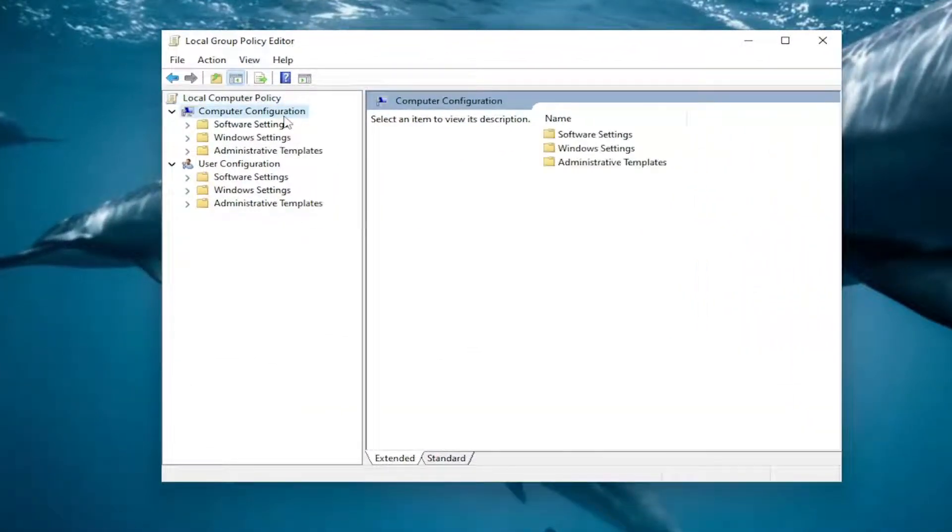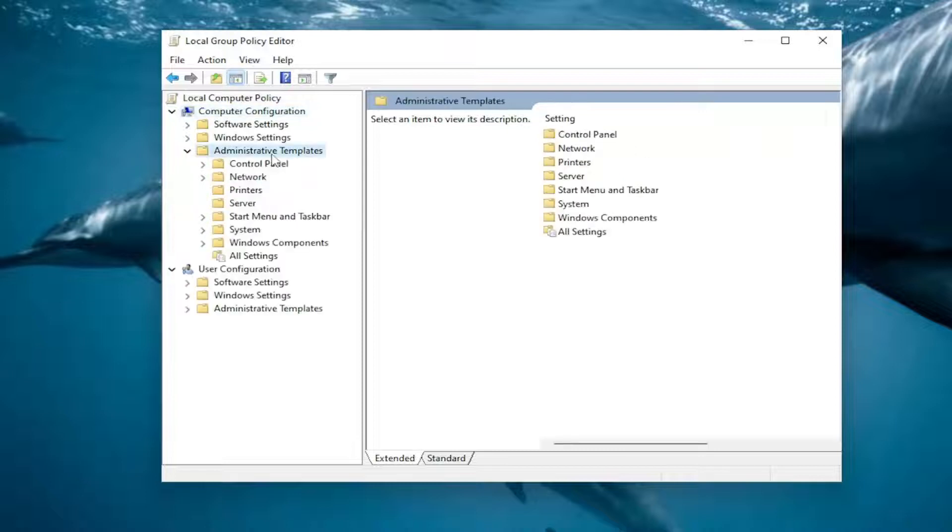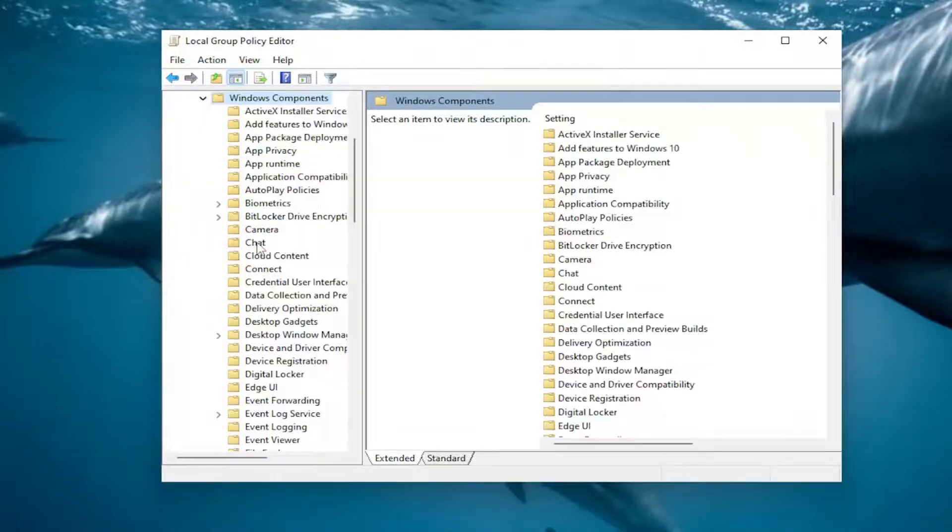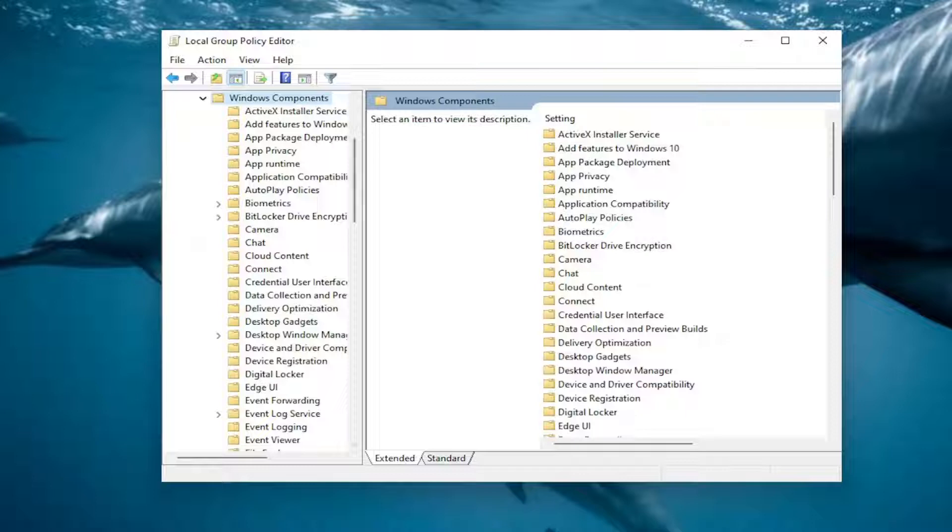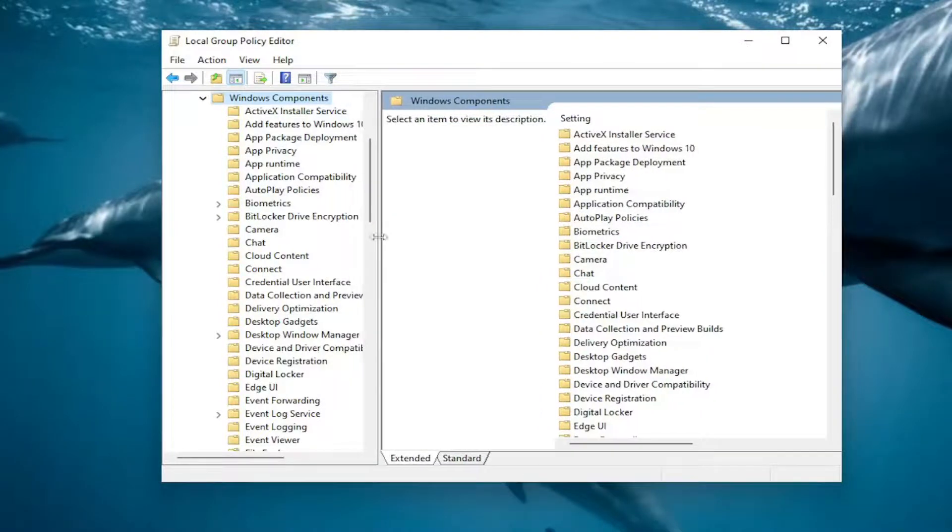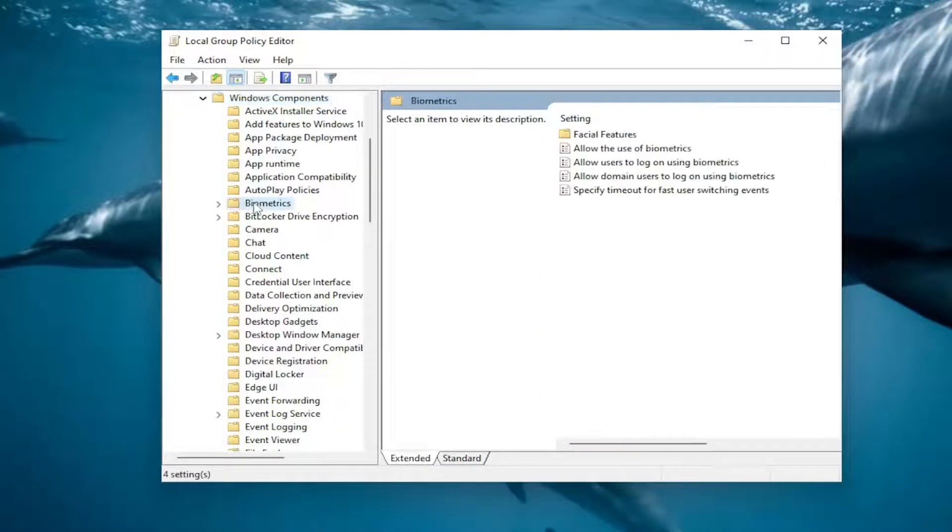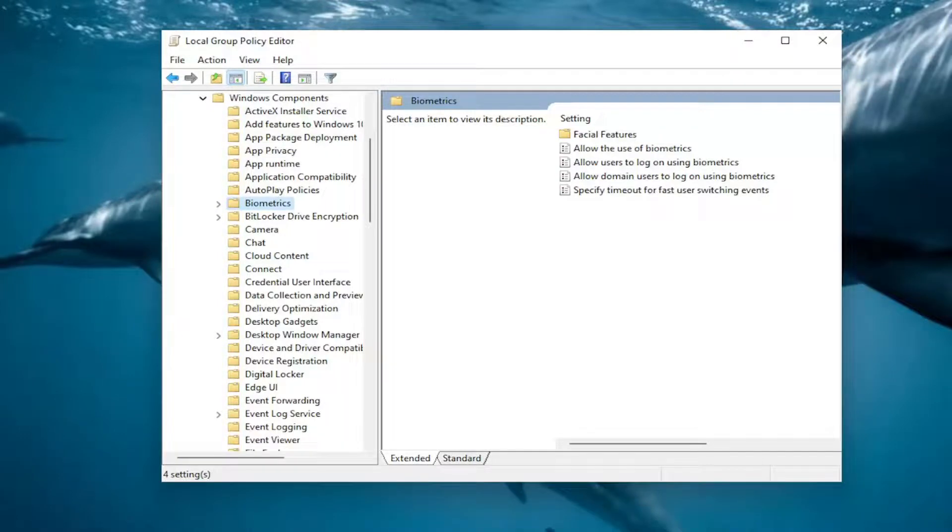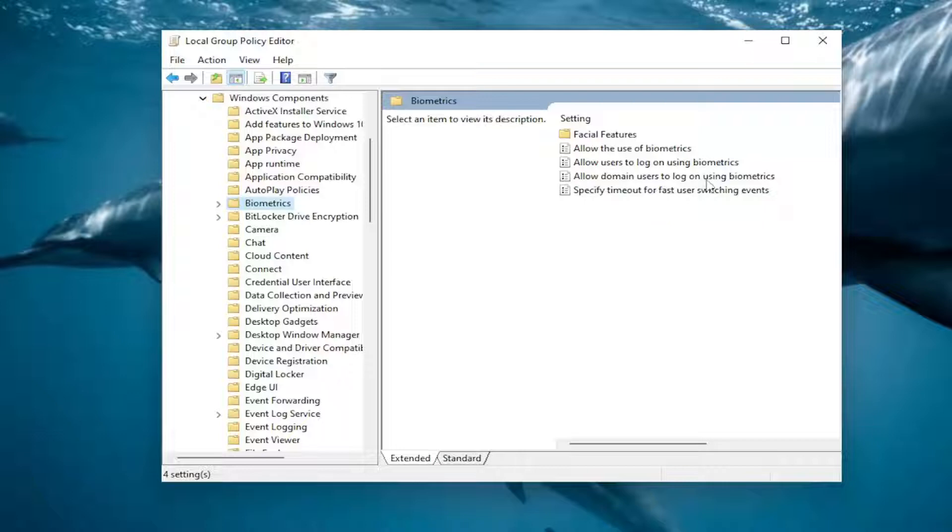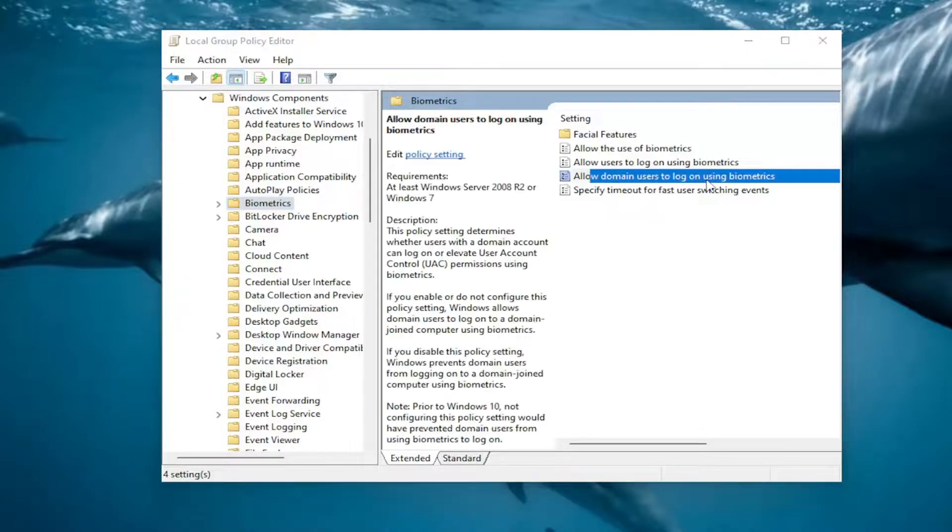Under Computer Configuration, double-click on the Administrative Templates folder, then do the same for the Windows Components folder. Finally, there should be a Biometrics folder on the left side - left-click on it. On the right side there should be something that says 'Allow domain users to log on using biometrics' - double-click on it.